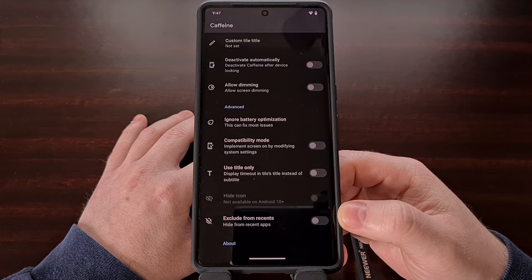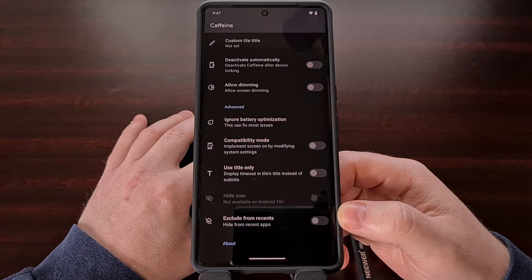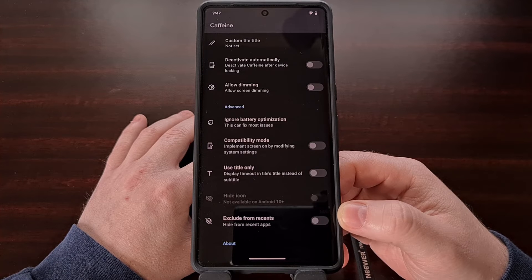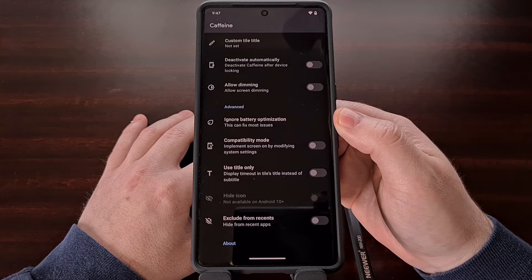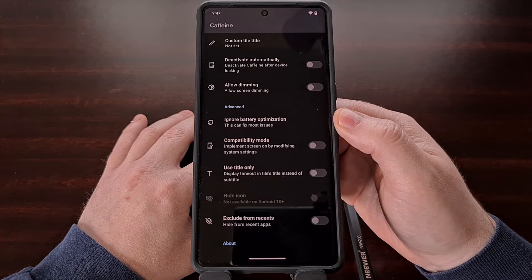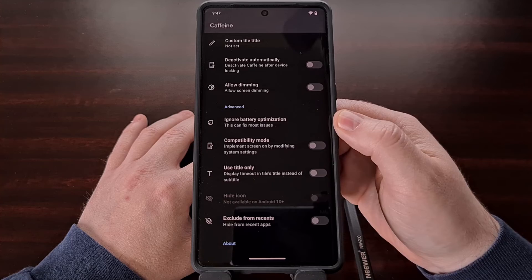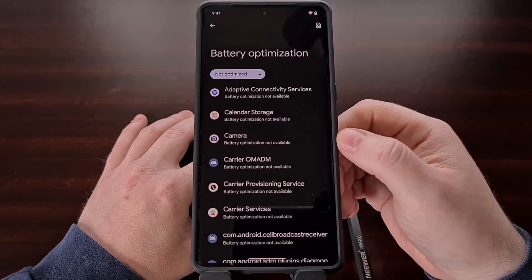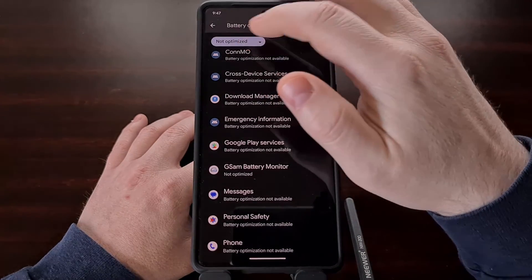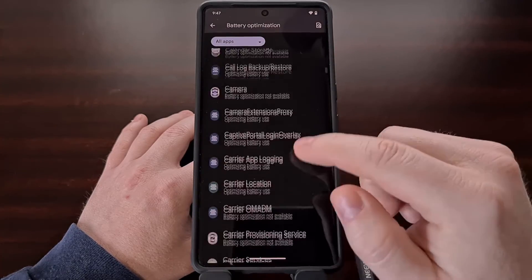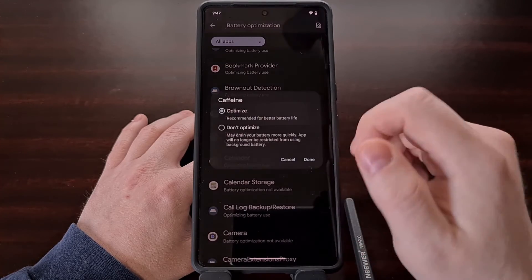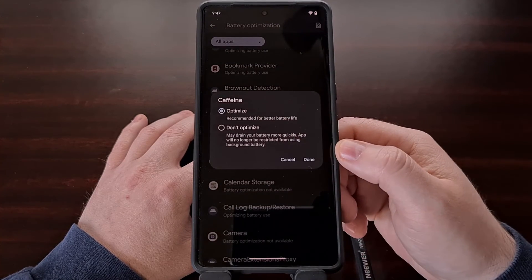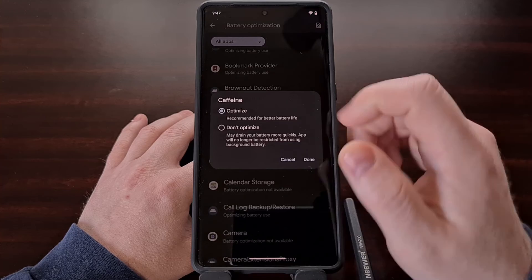Speaking of the background service, if you notice that Android is killing the Caffeine service in the background — which Android likes to do — then look under the advanced section to find the ignore battery optimization feature. Tap it, change this over to all apps, find the Caffeine service, and then disable battery optimization for this app.